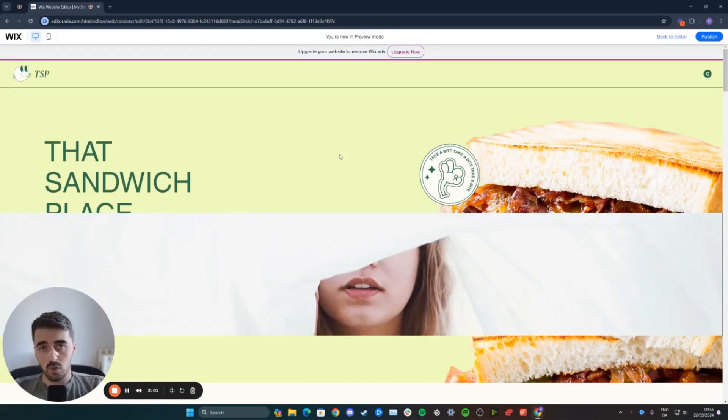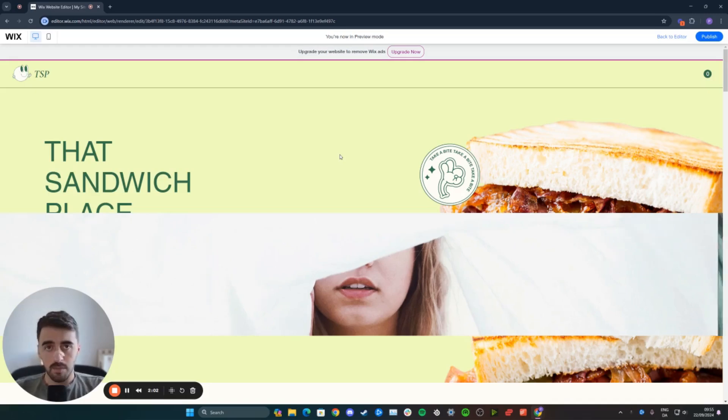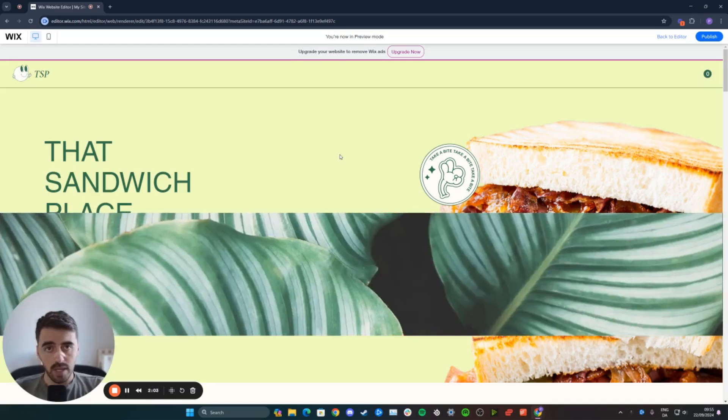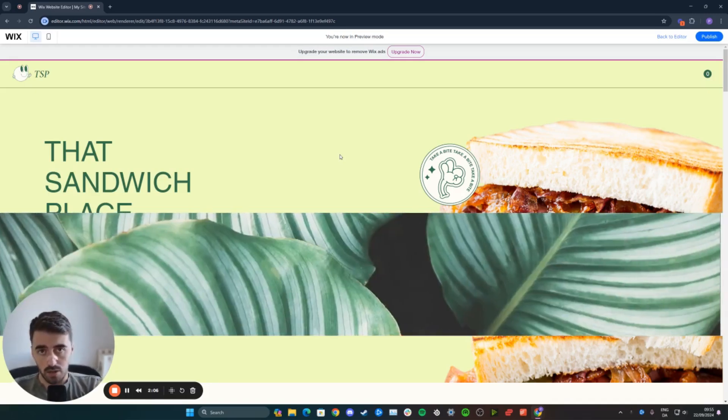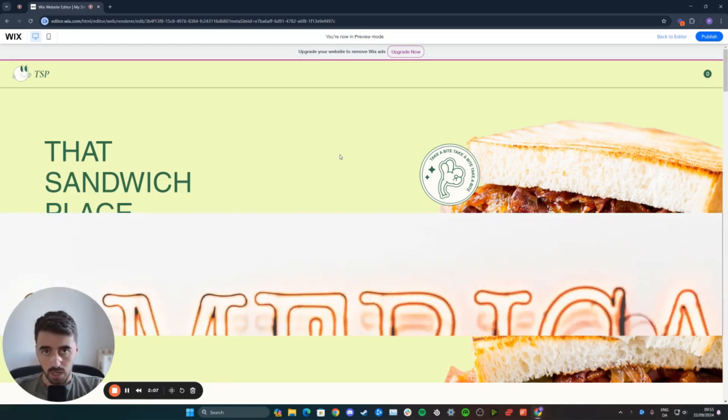And yeah, that's pretty much it. That's how to make an image slideshow in Wix. If you have any questions, please let me know down in the comments below, and I'll do my best to help you out.